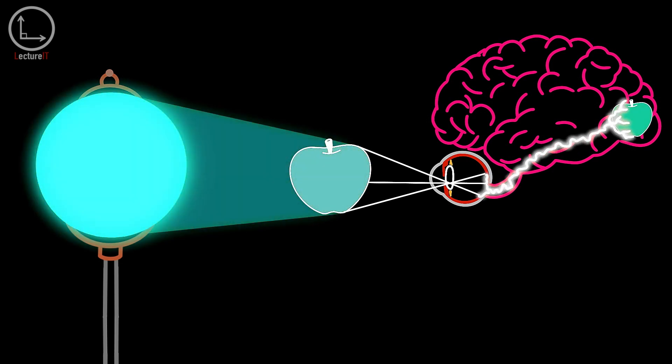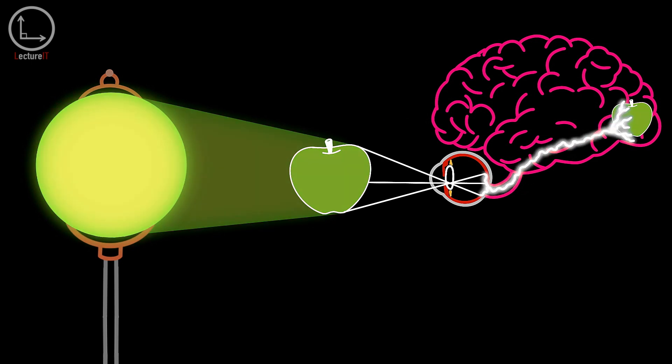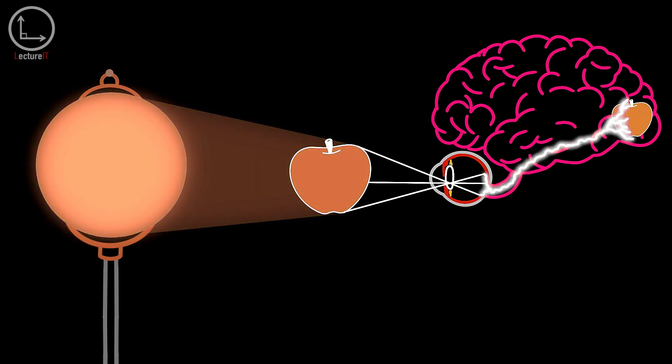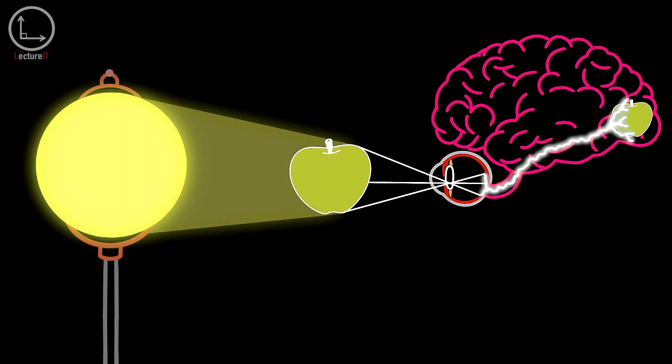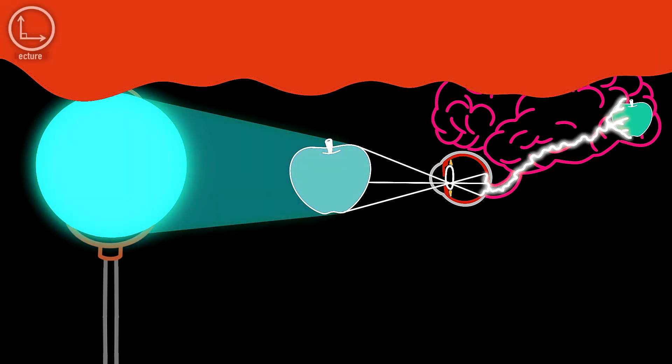Therefore, blood can be obviously green any time you have a light source with no red color, and not just in the deep ocean.